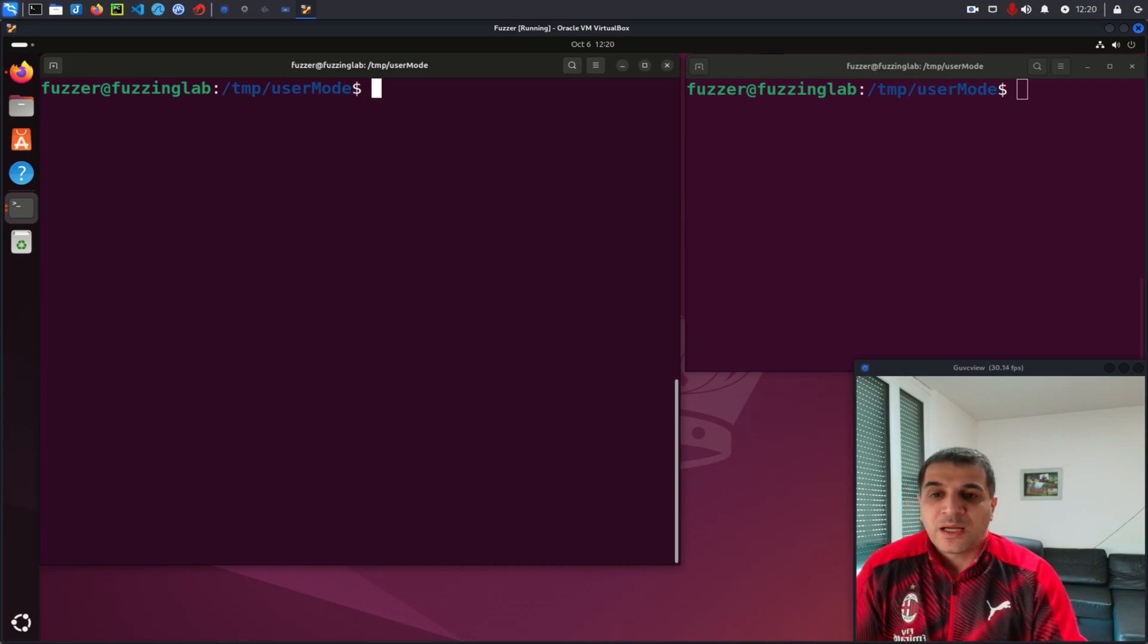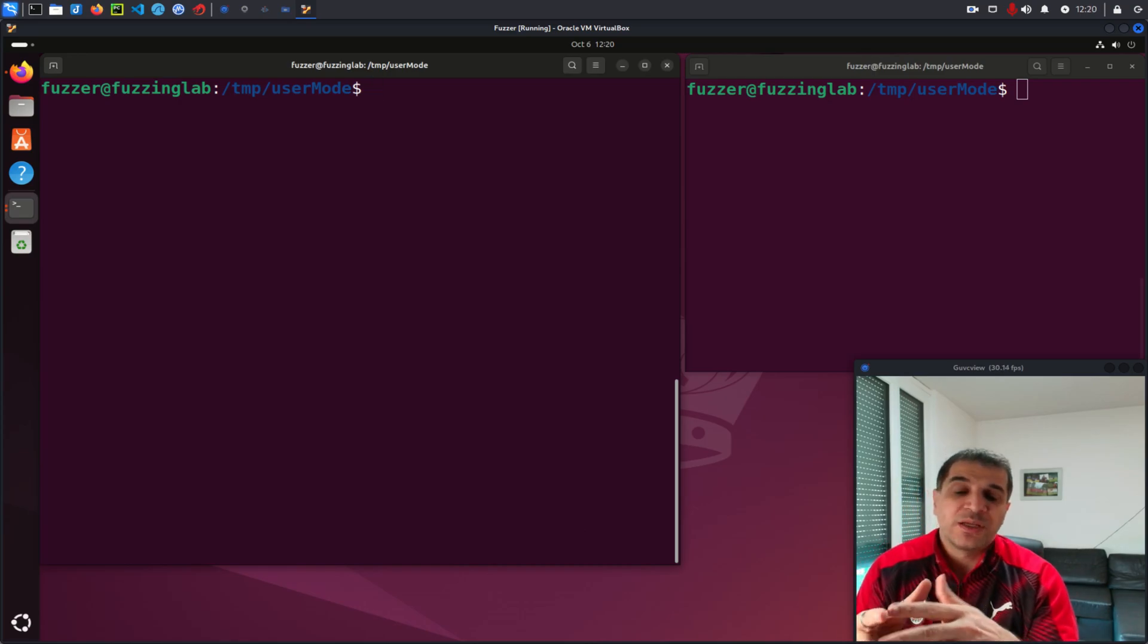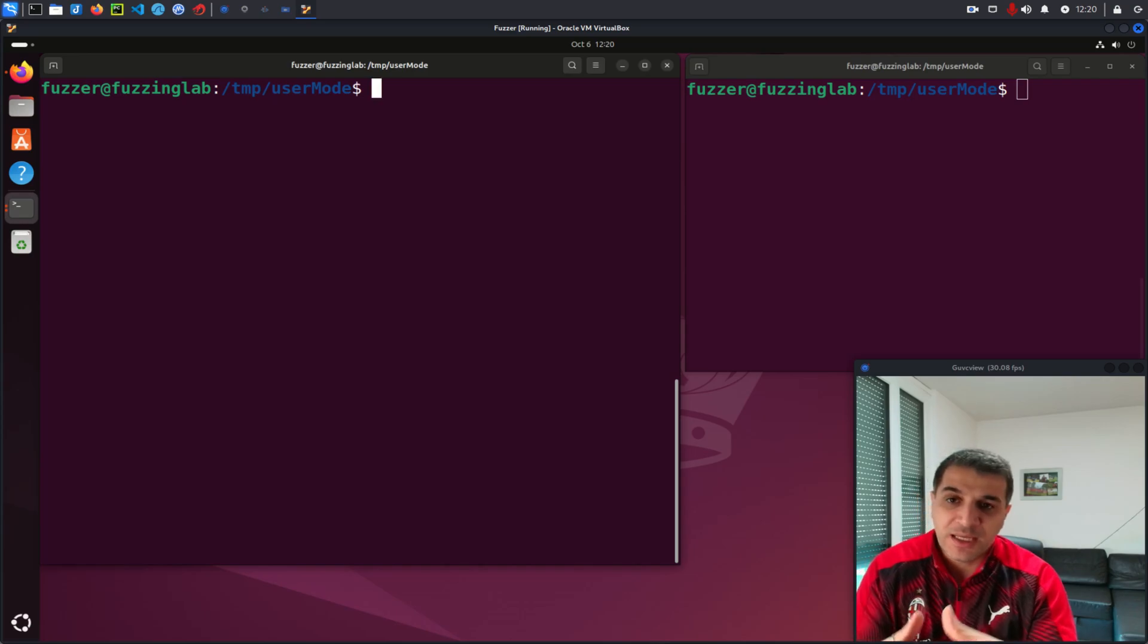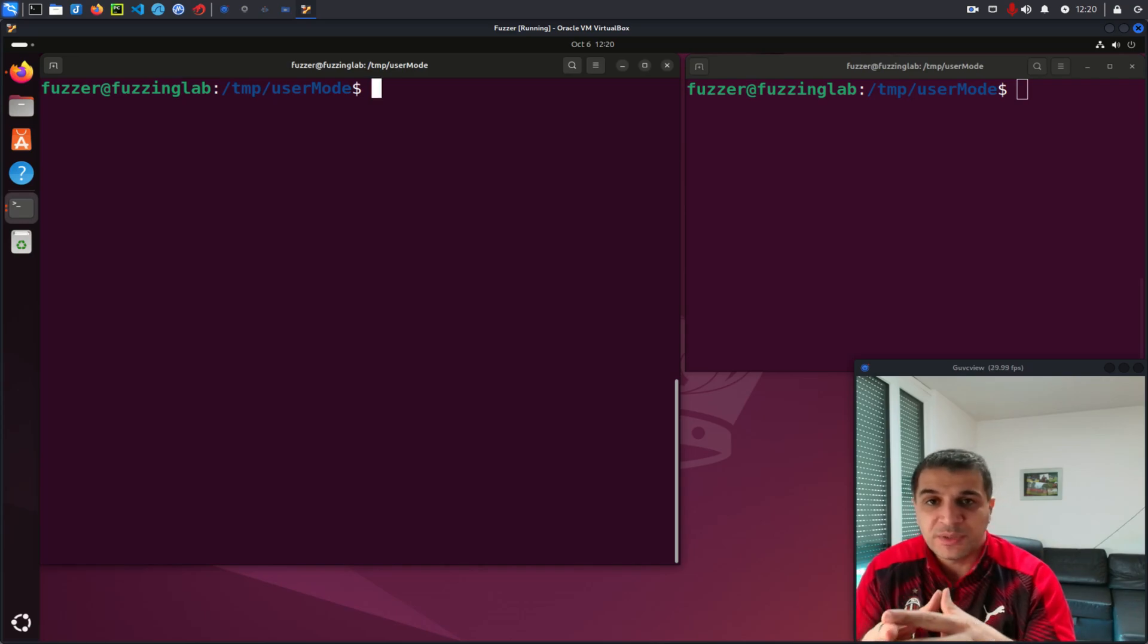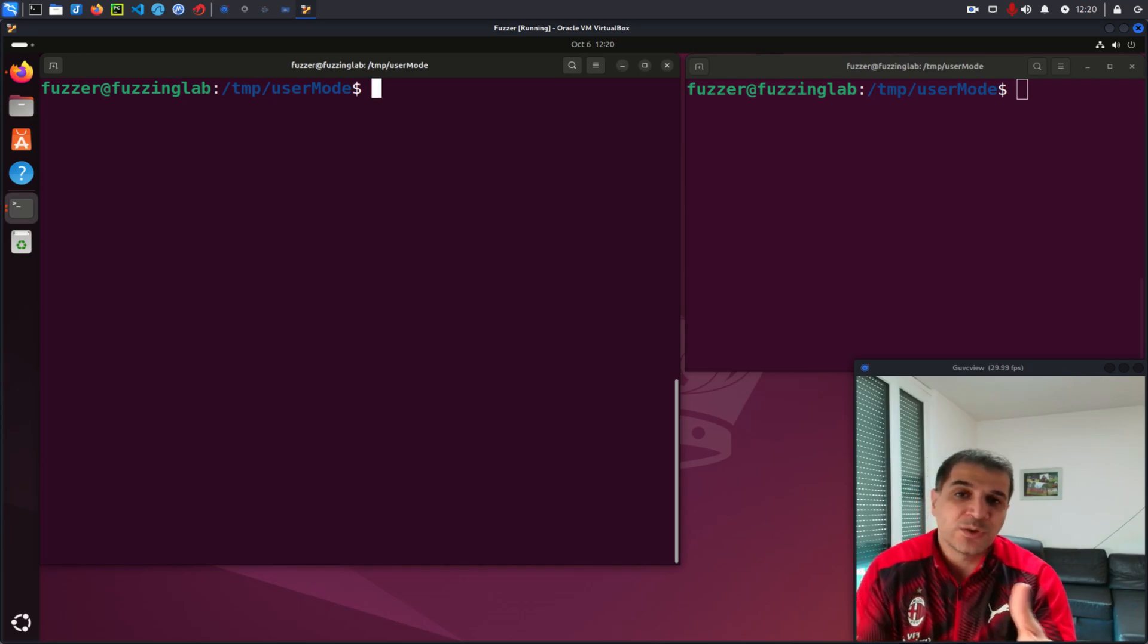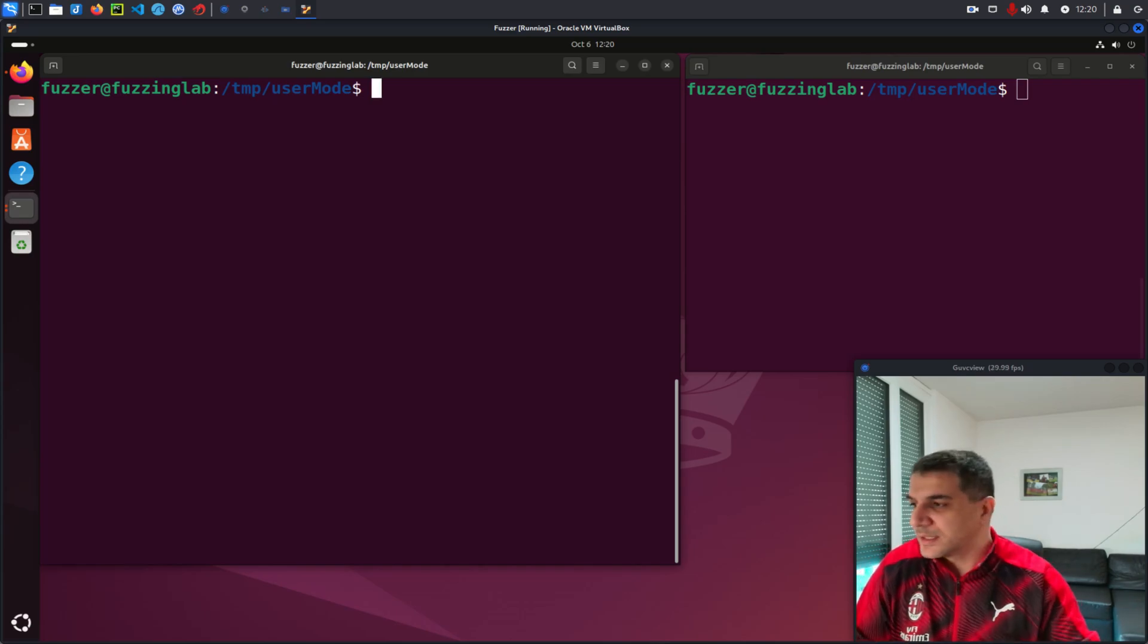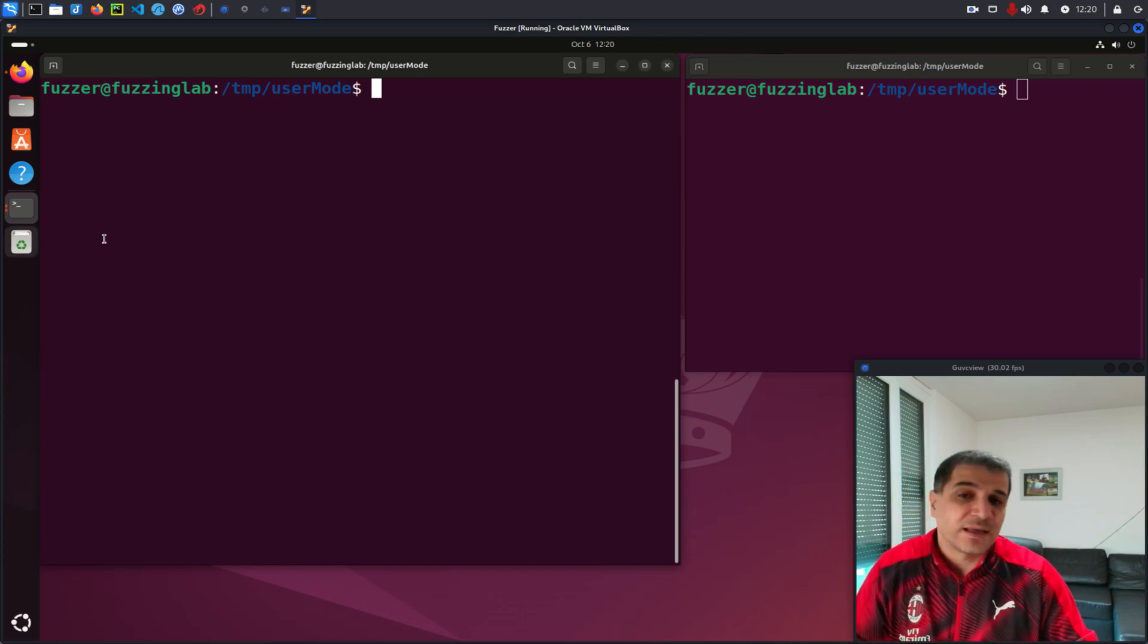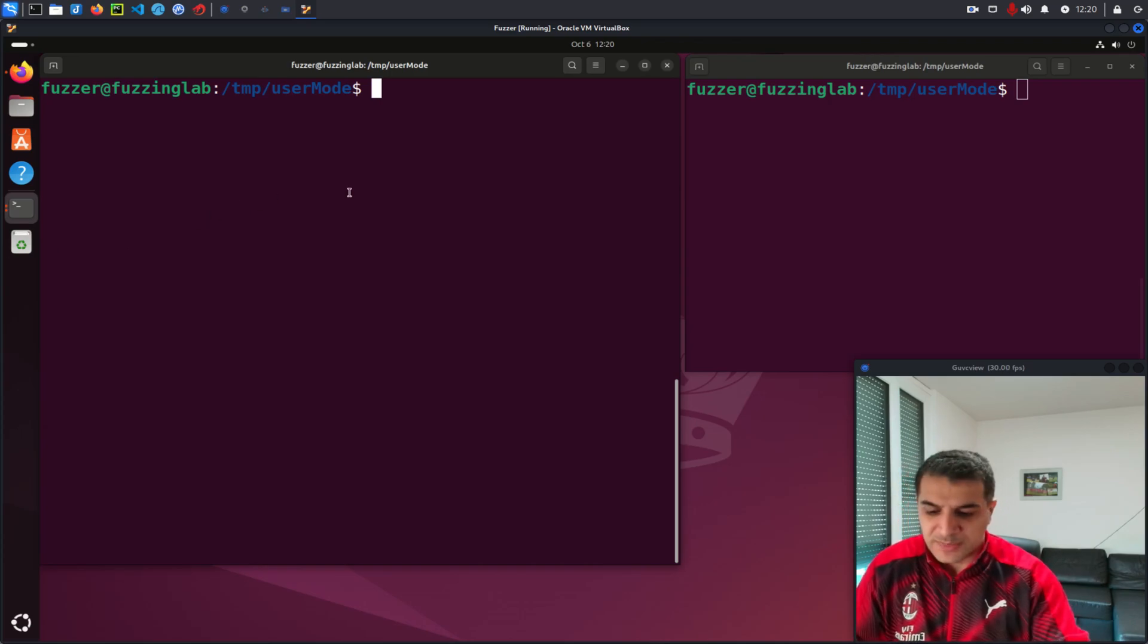Now I want to show you the difference between using a standard GDB session and GDB when using one of these plugins. So let's start first with a standard GDB session.